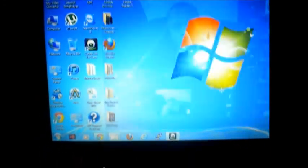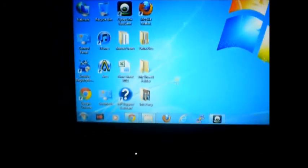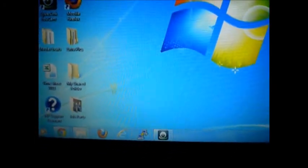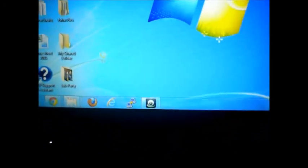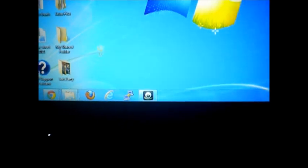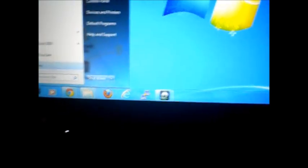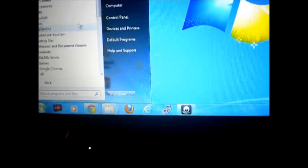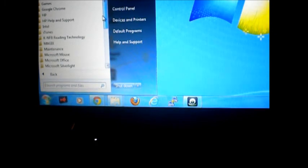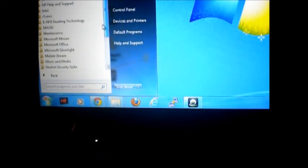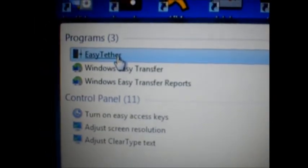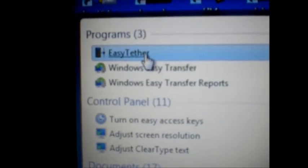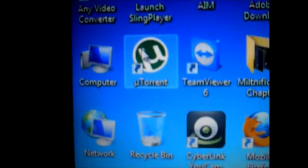Once you install the software, I'm going to minimize this for a second. I want you to install the software on your computer. Let's see if I can find it. There we go. I installed the 64-bit, I see it on my computer.